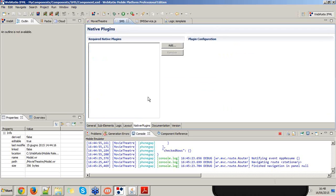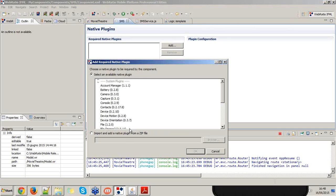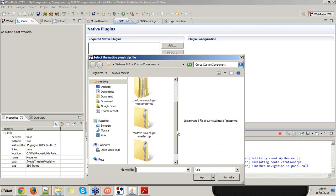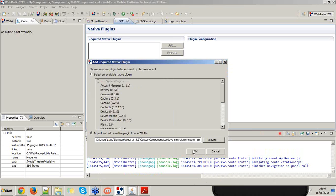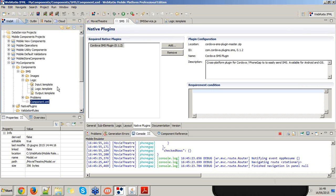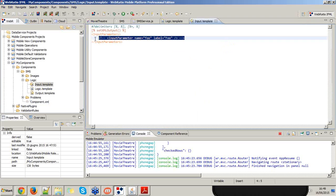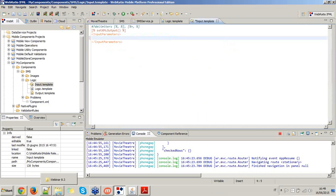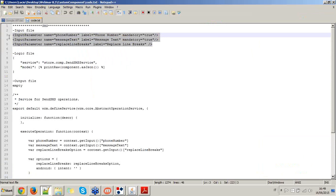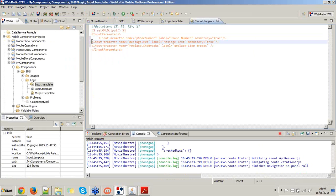This component is going to execute native functions like sending SMS, so I need to add a native plugin which I've already downloaded from plugreg.com — the Cordova SMS plugin master, a GitHub project. I can now save the component XML file. The next step is to define the input parameters: at least the phone number to which I want to send the SMS, and of course the message text. I've already prepared all the required input parameters in a text file, so I just paste them in.